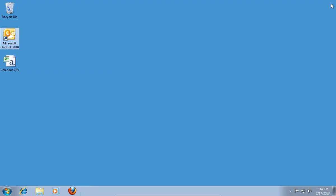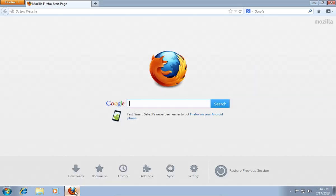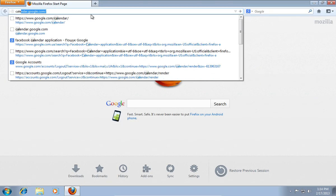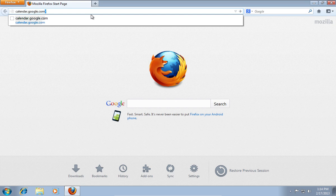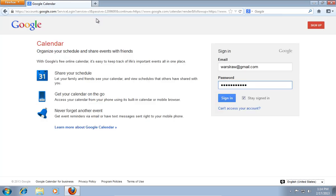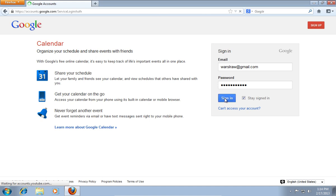Close Microsoft Outlook. Launch your web browser. Type Calendar.Google.com. On the following web page, sign in with your Google email and password.